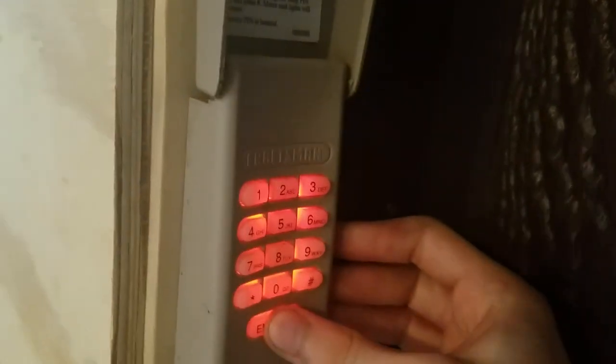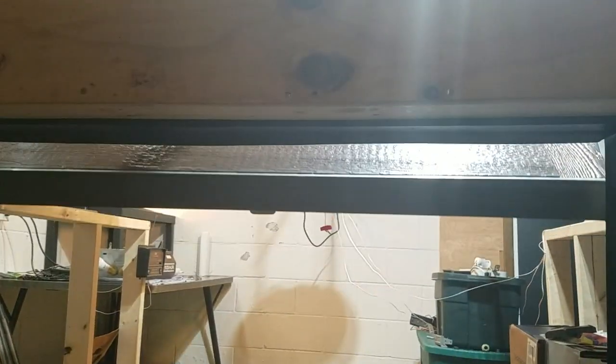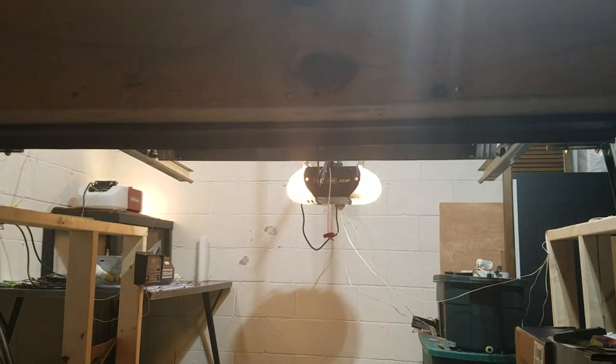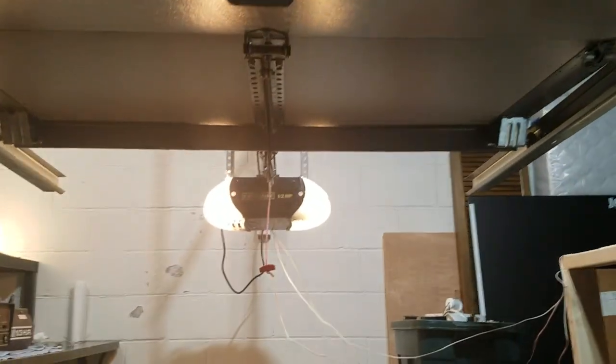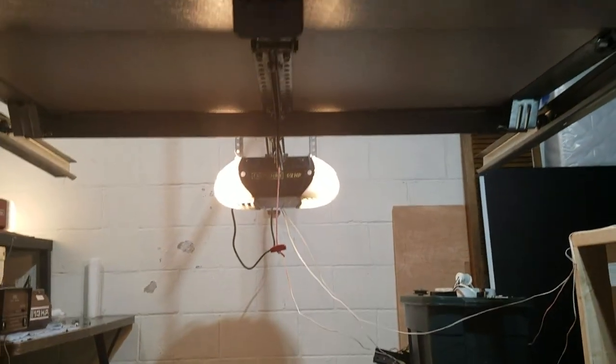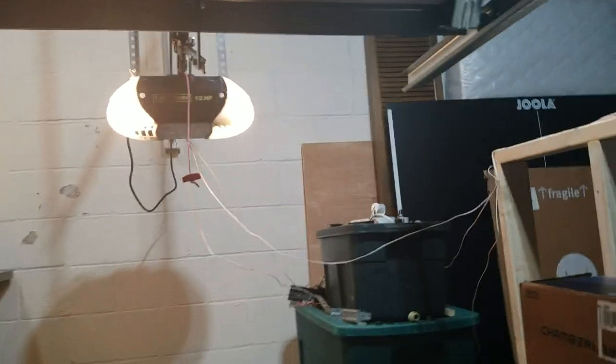We'll open it from outside here using the keypad, assuming it's still programmed. It should be. And it looks pretty good from the front, too.